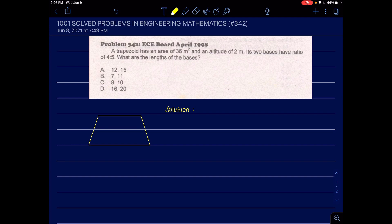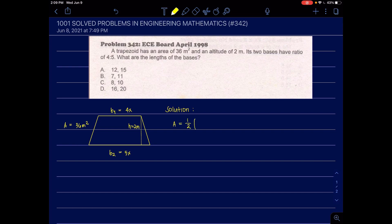A trapezoid has an area of 36 square meters and an altitude of 2 meters. Its two bases have a ratio of 4 to 5. So base 1 equals 4X and base 2 equals 5X. We need to solve for X to find the lengths of the bases. The formula for the area of a trapezoid is one-half times (base 1 plus base 2) times the altitude.